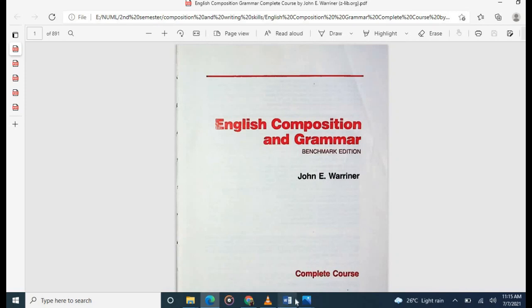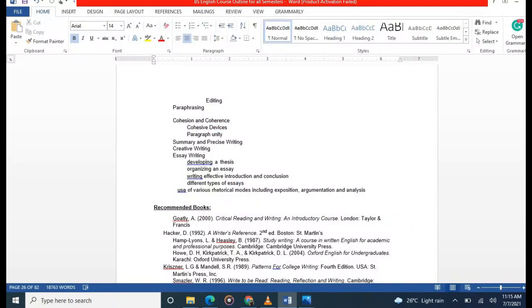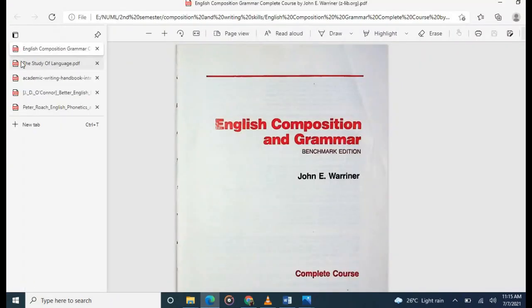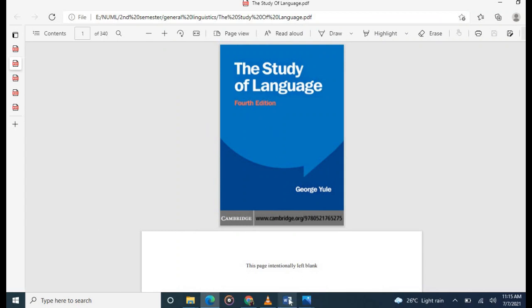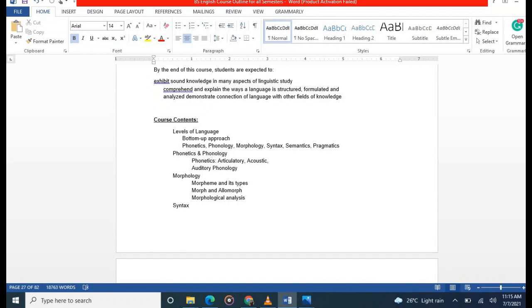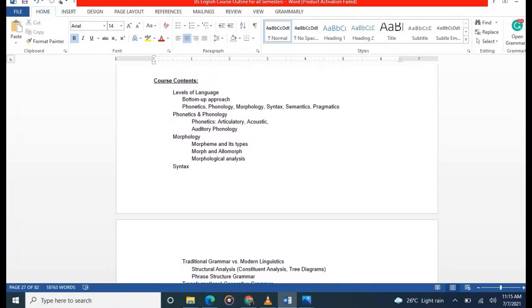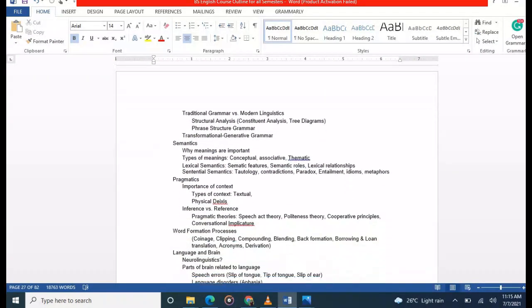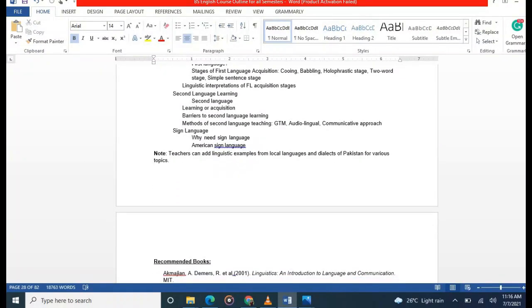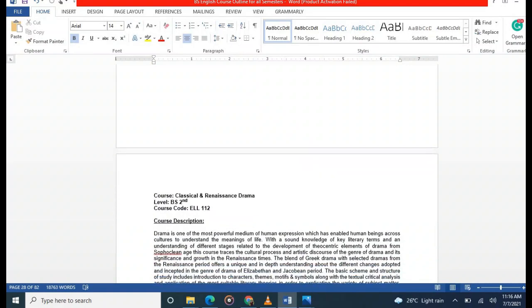Next is General Linguistics. The same book 'The Study of Language' by George Yule is followed, but with different contents. Topics covered include levels of language, phonetics, sounds of language, morphology, syntax, semantics, pragmatics, word formation, language and the brain, and language varieties.